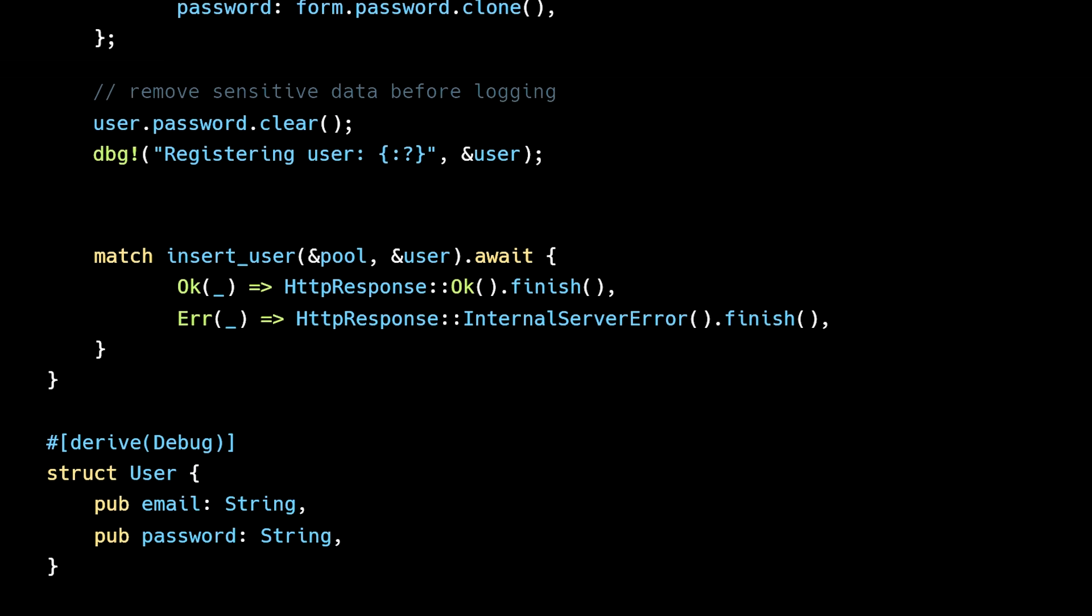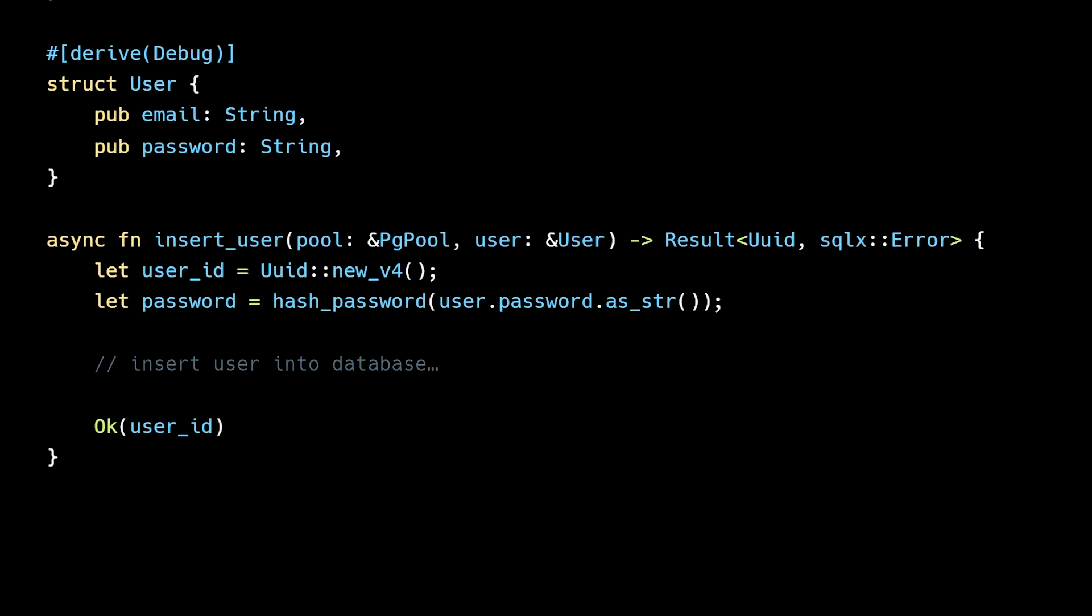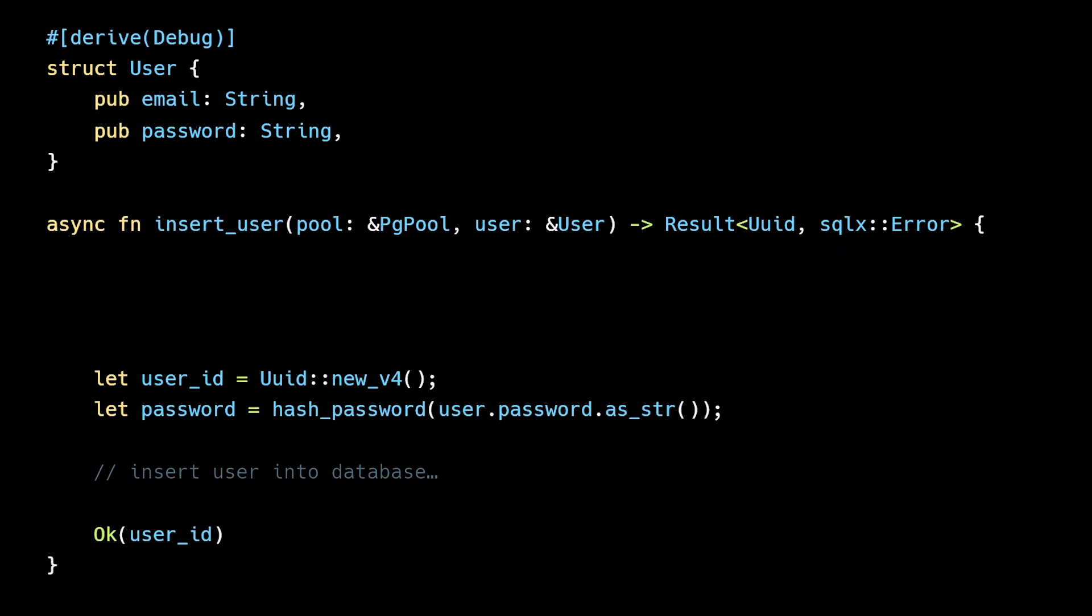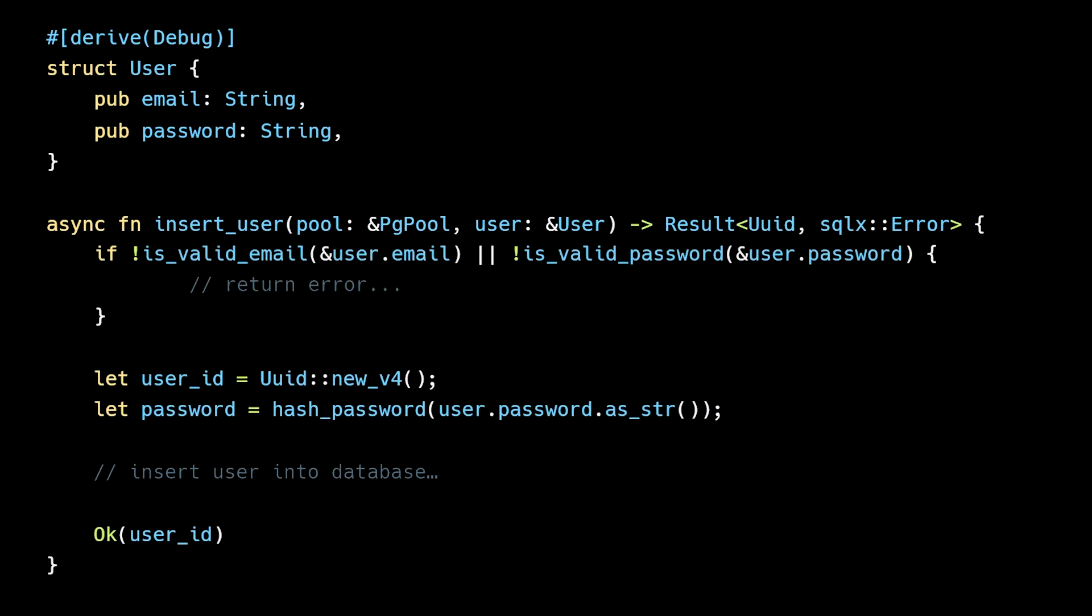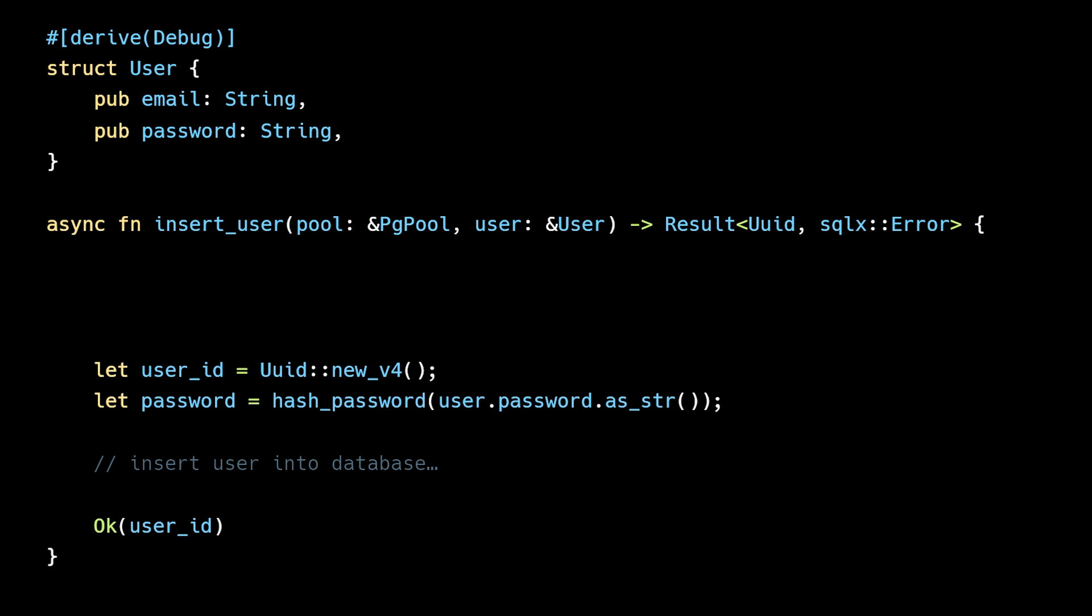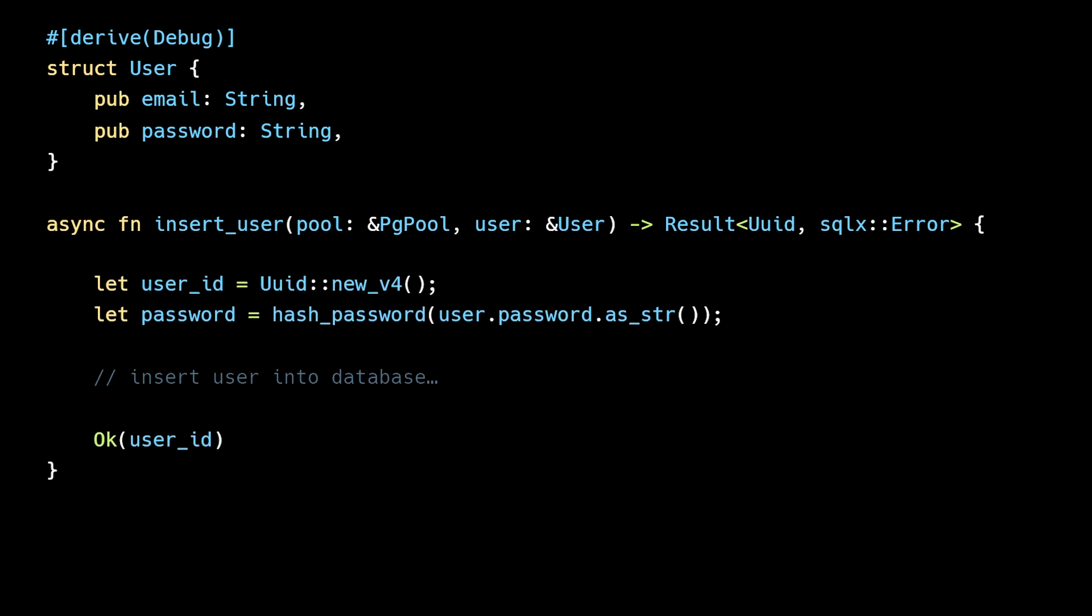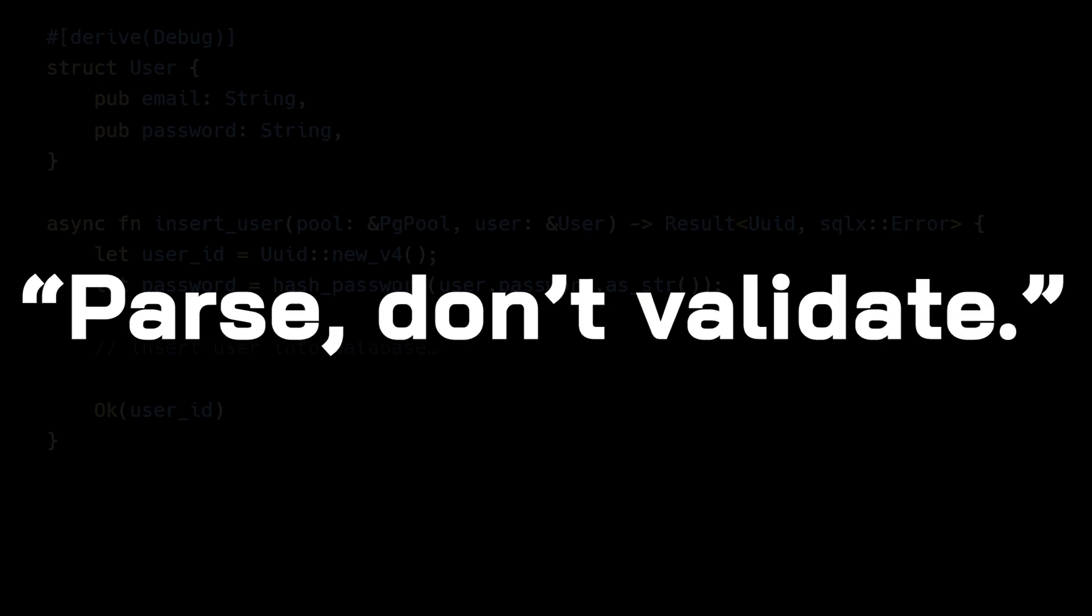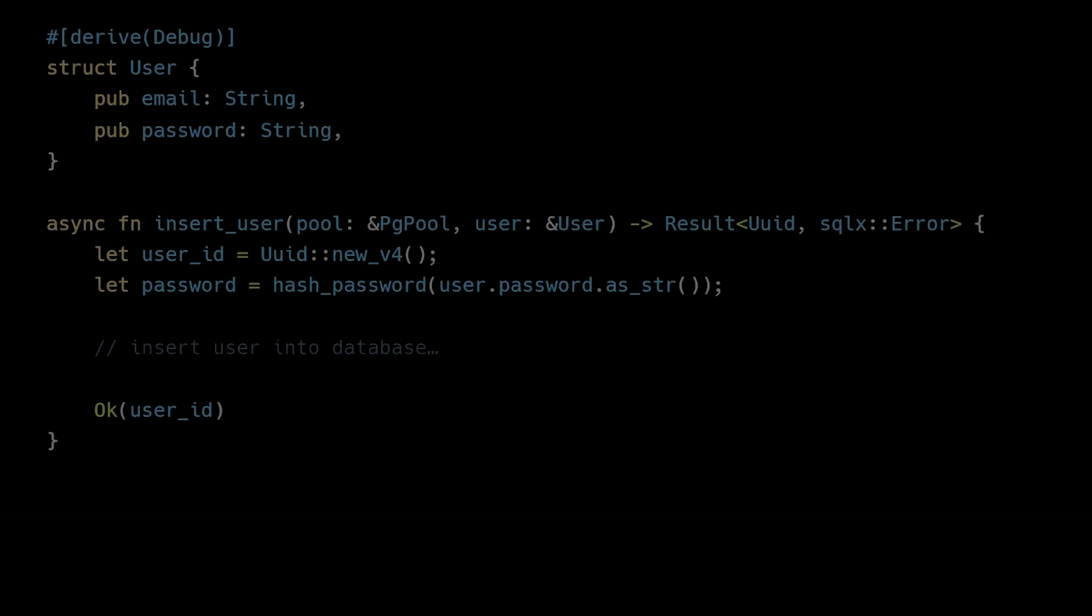One way to prevent this is to perform validation again inside the insertUser function. However, this introduces unnecessary redundancy and room for error. Instead, we can take advantage of a principle from type-driven design: parse don't validate. Instead of sprinkling validation functions throughout our codebase, we can parse user input into new types that are guaranteed to uphold our invariants.